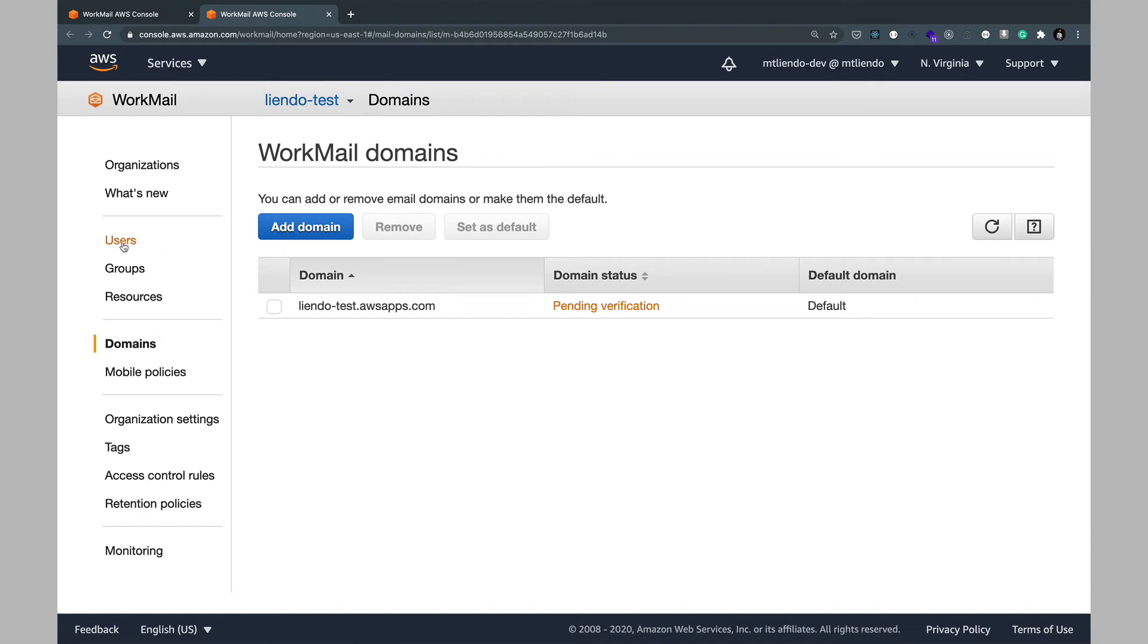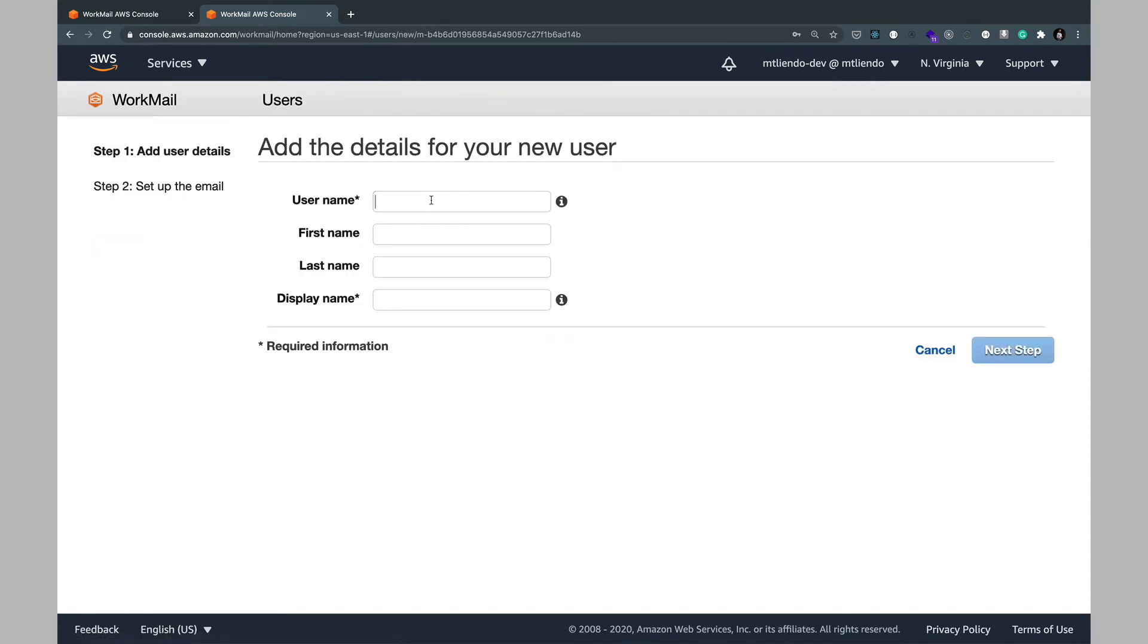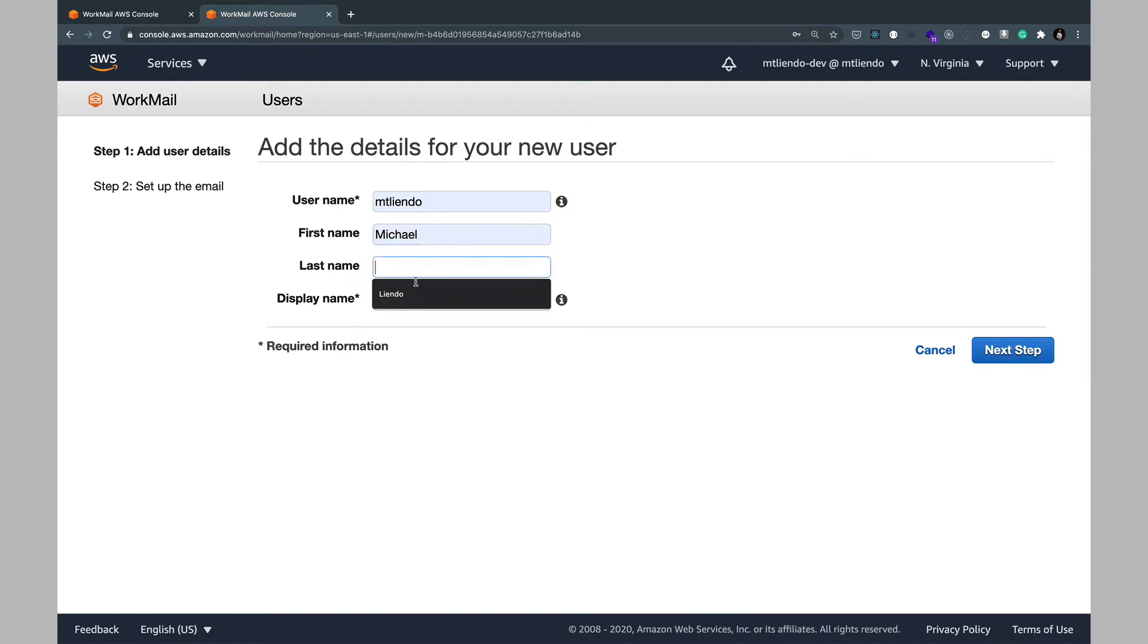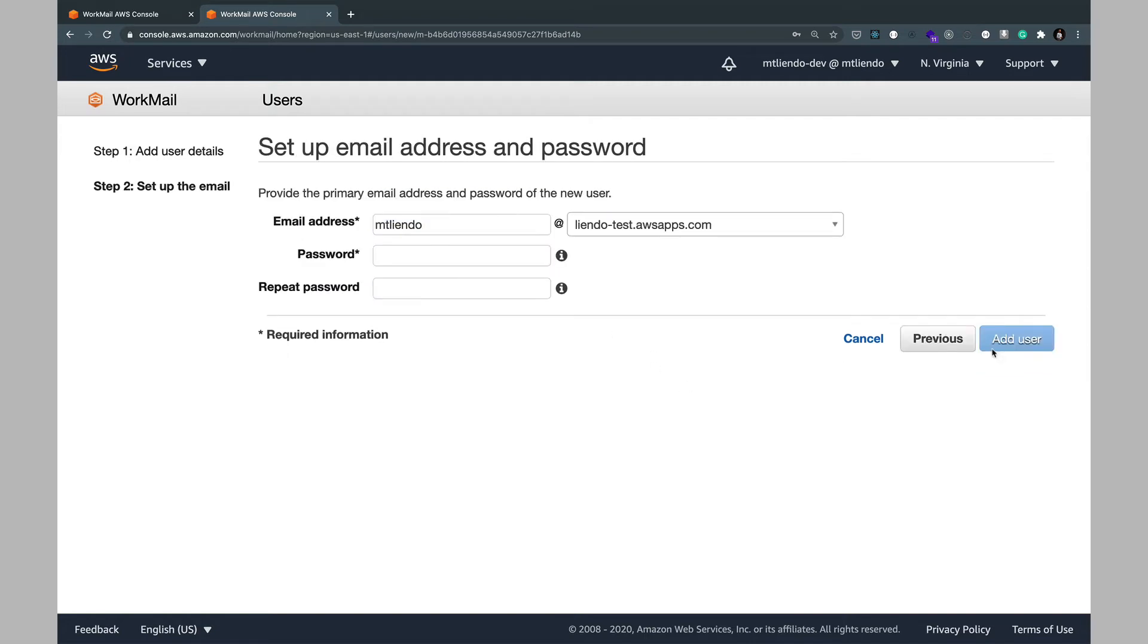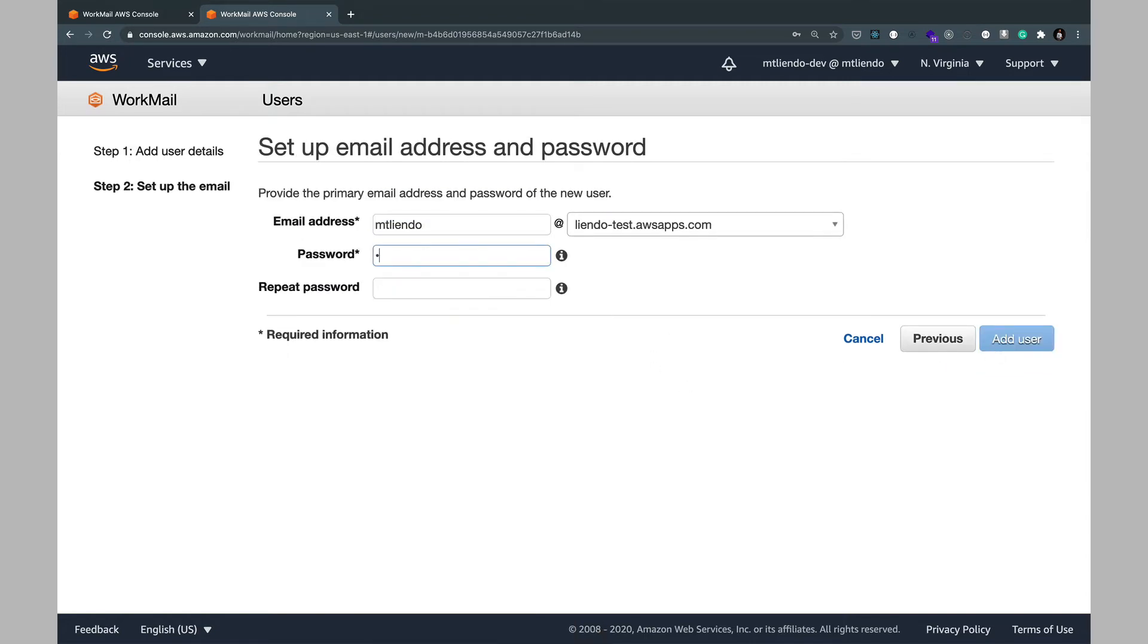In the meantime we'll click on users, create user, and I'm going to go ahead and create one for myself and click on next step and we can create a password as well.